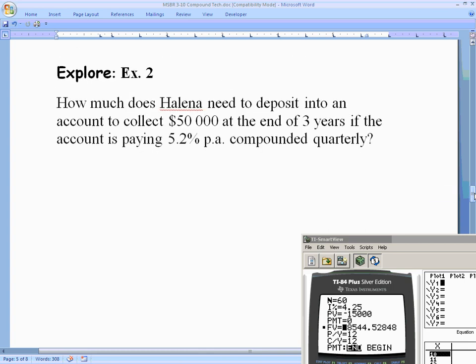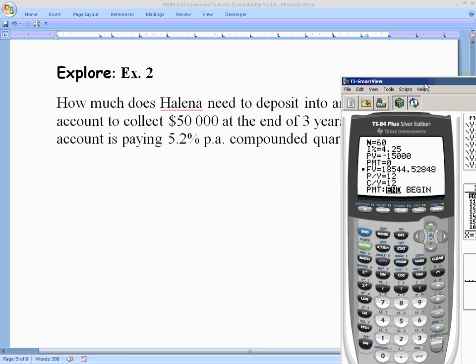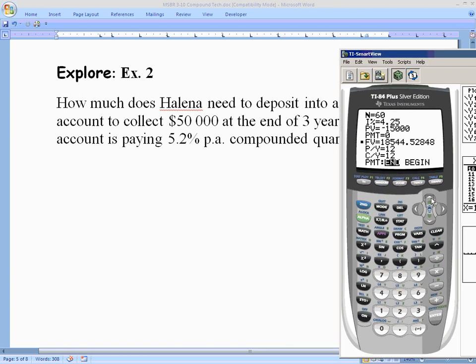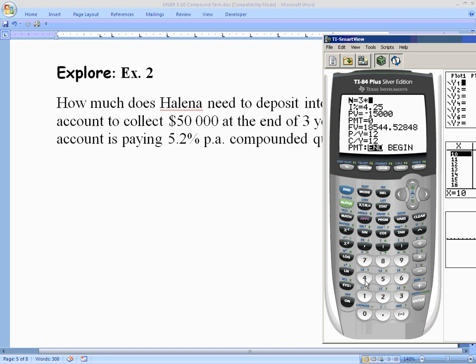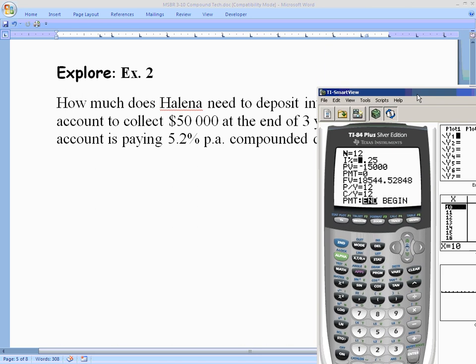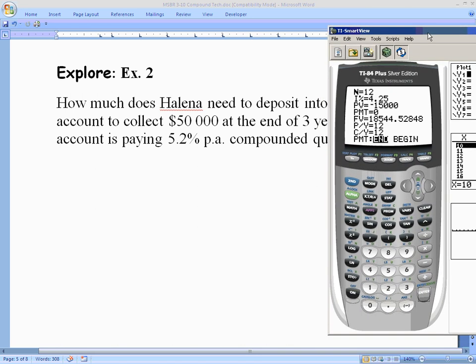Example two: How much does Elena need to deposit into an account to collect $50,000 at the end of three years, if the account pays 5.2% yearly compounded quarterly? Big N is three years times four compounds per quarter, giving 12 total compounds. I% is 5.2, entered as a percentage.